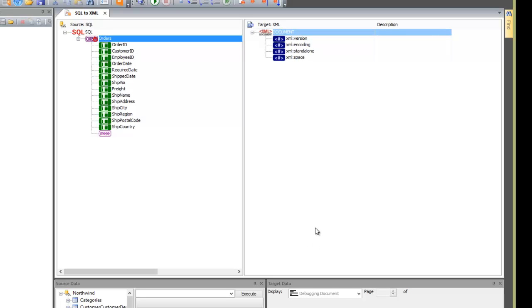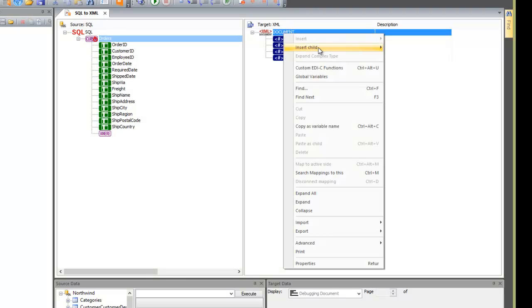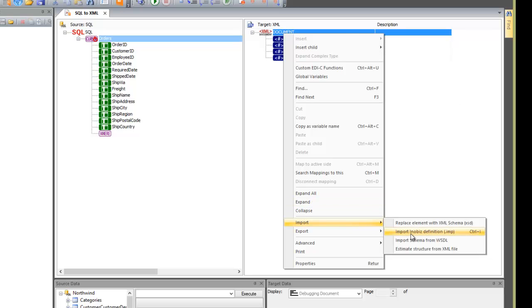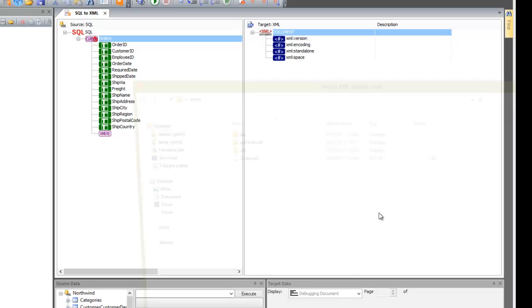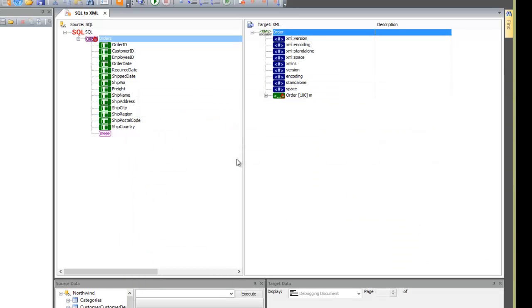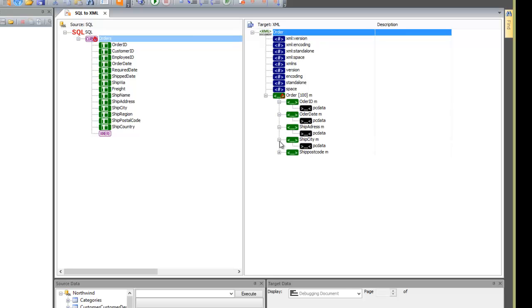On the right, we import a predefined schema. This is one we made earlier just to save a little bit of time, but there's nothing stopping you from making these up as you go along if you wish to.